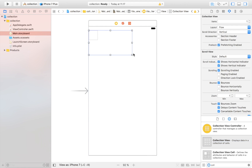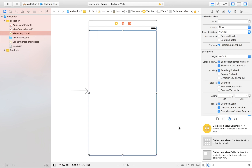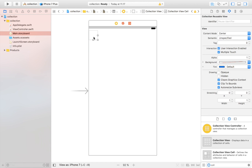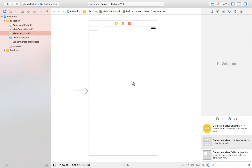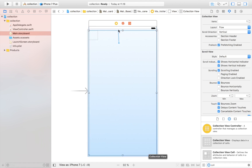I'll place the collection view here, stretch it wide, and add the standard constraints. As you can see, instead of table view rows we have collection view cells. We can give this cell an identifier — I'm just going to name it 'cell', simple and easy. Just like a table view, we select it and control-drag up to the yellow button to connect the data source and delegate.